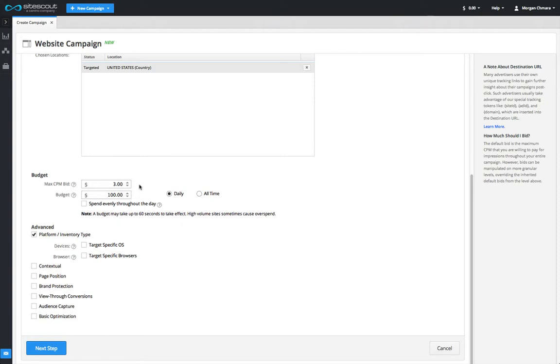For instance, if your bid is set at three dollars and the next highest bidder sets their bid at one dollar, then you will only pay one dollar and one cent CPM.